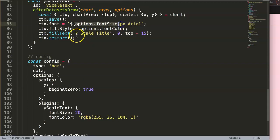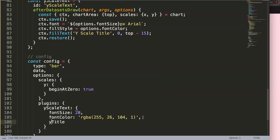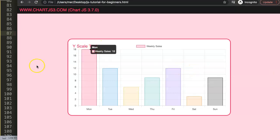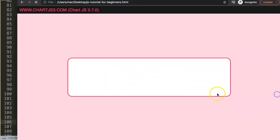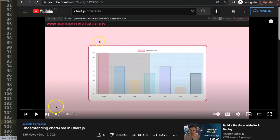For the final touch, we can also make the title text itself configurable via options. Add a title property in the yScaleText options, set it to a string like 'Y Scale Title', then in the plugin reference options.title for the fillText string. Save and refresh - there it is. This is the only way to achieve a horizontal Y scale title above the chart since Chart.js's built-in scale title doesn't support rotation or repositioning. I highly recommend watching the chart area video as well.